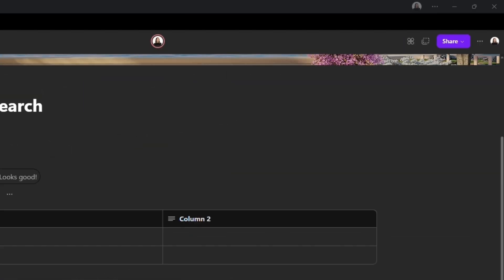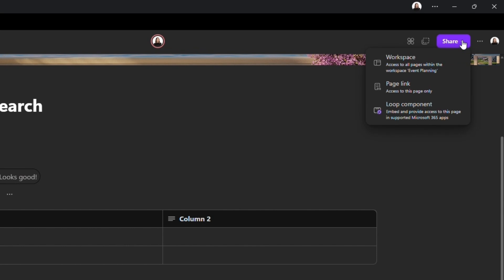Over at the top right, you have a share button. This will give you various options. First is access to a workspace. This gives others the ability to access all the pages and subpages within your workspace. You then have page link. This gives access to just one page within your workspace.